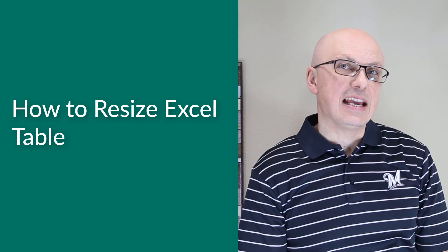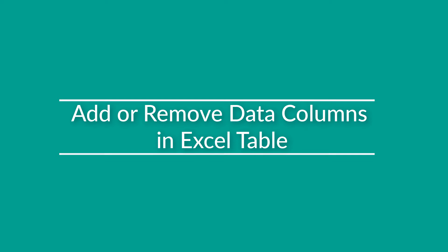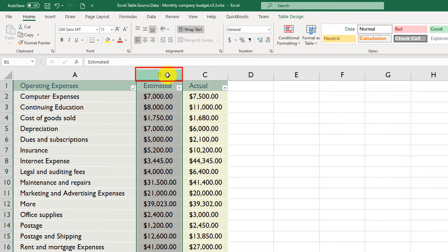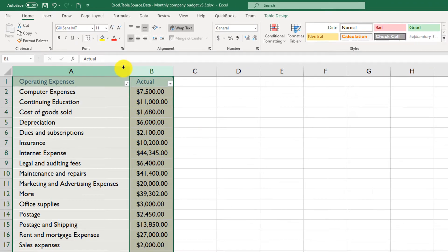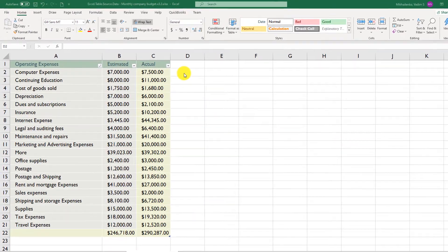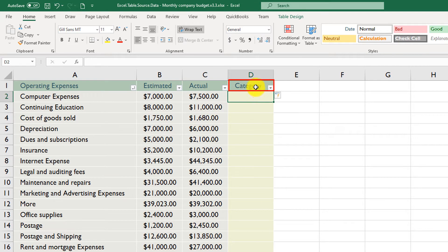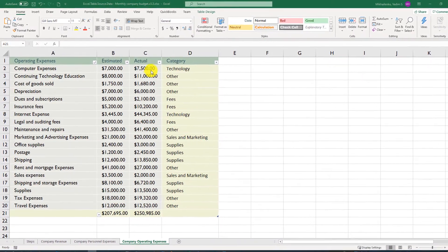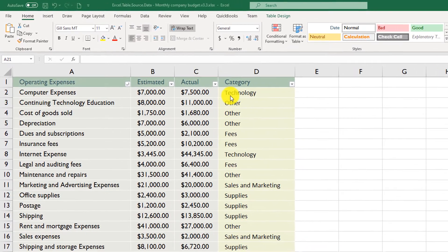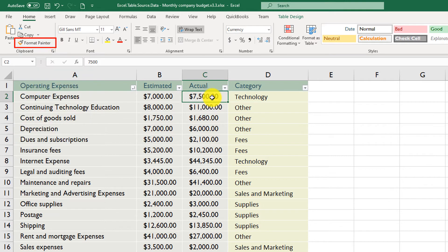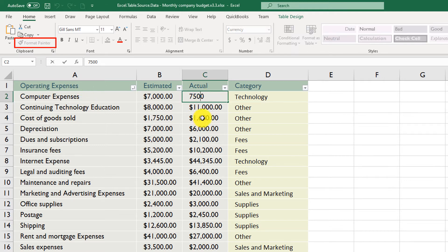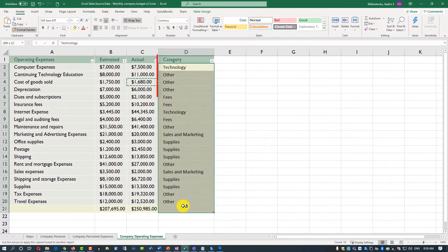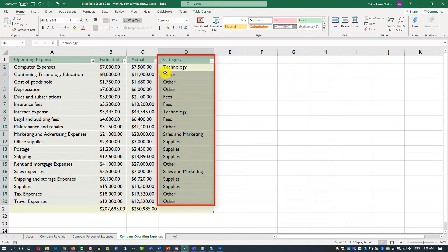You can resize Excel tables by adding or removing columns. To remove a column, select it and click Delete — Excel automatically shortens and resizes the table. To add a column, just start typing a new header next to the table; Excel adds the column automatically. Once the data is entered, use Format Painter to apply the same formatting as the rest of the table — select a cell with the existing formatting, then apply it to the new column area.